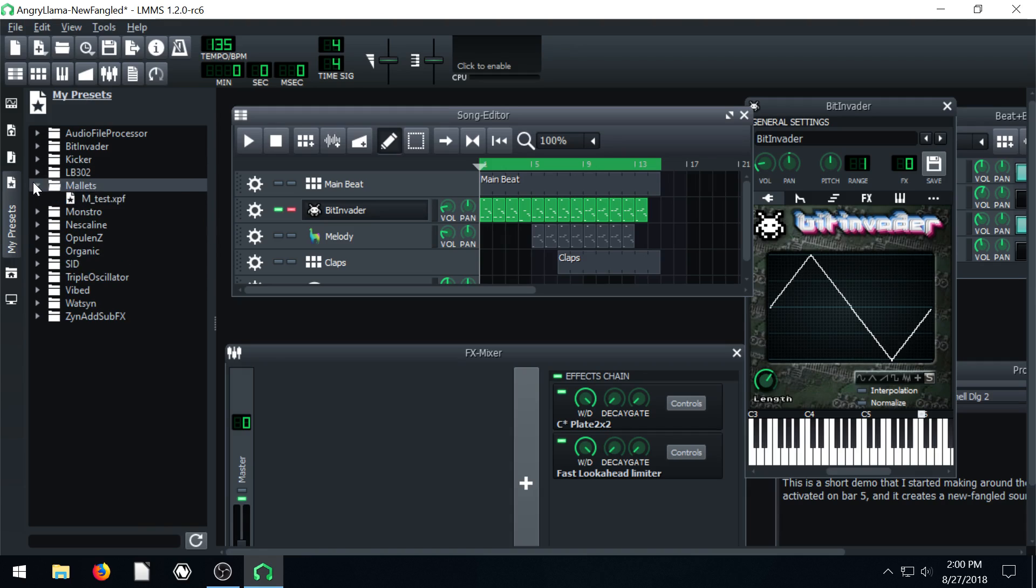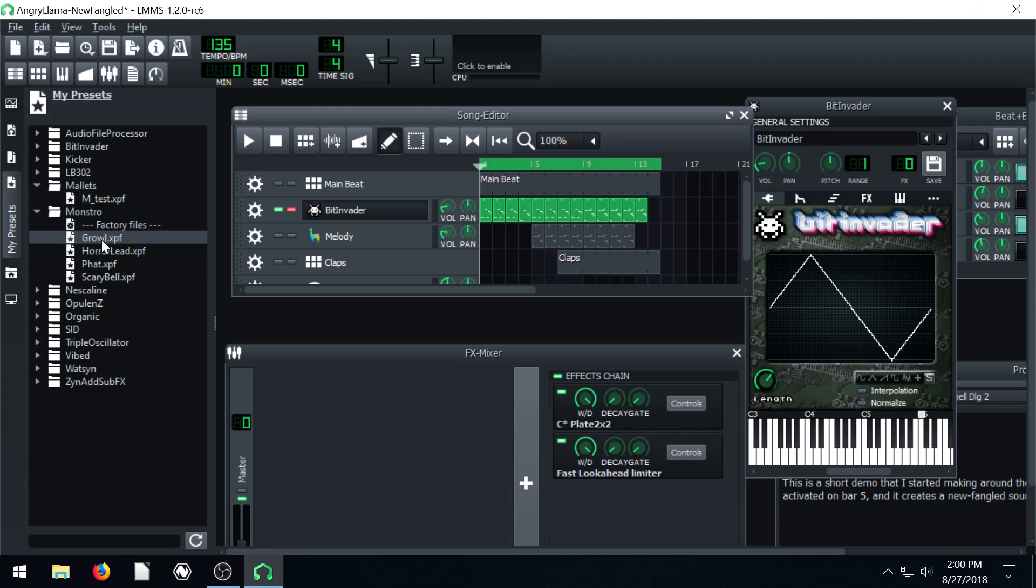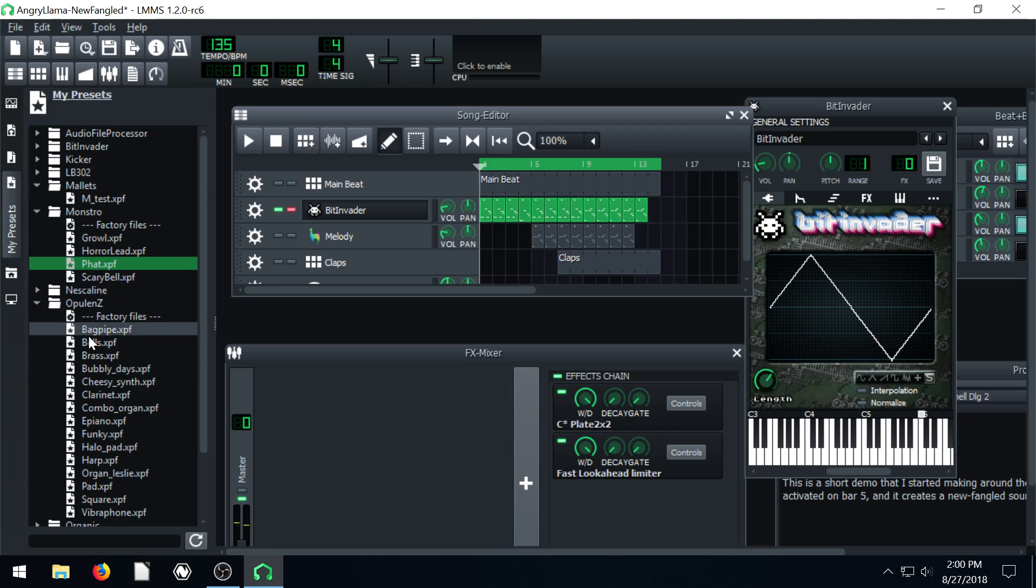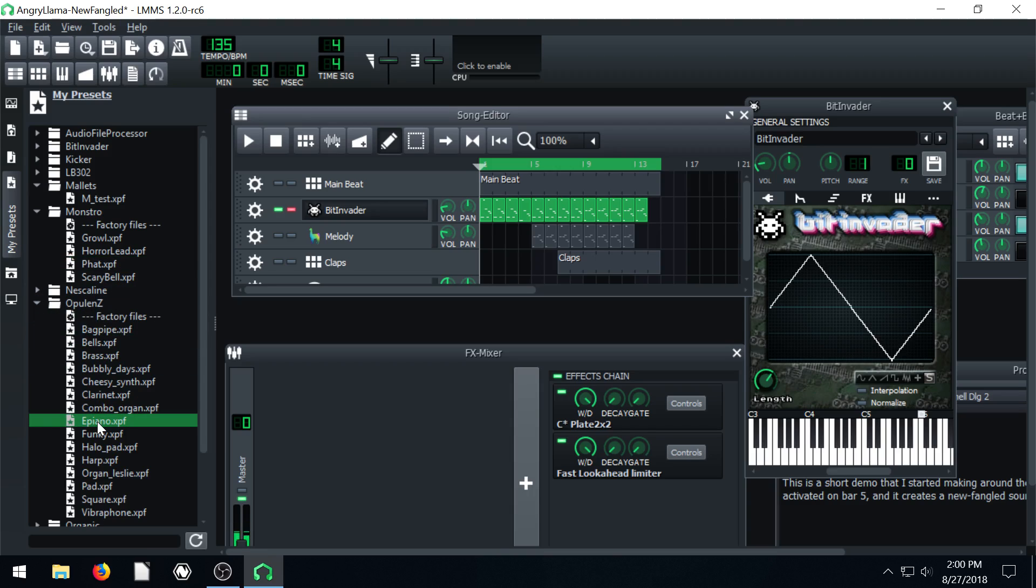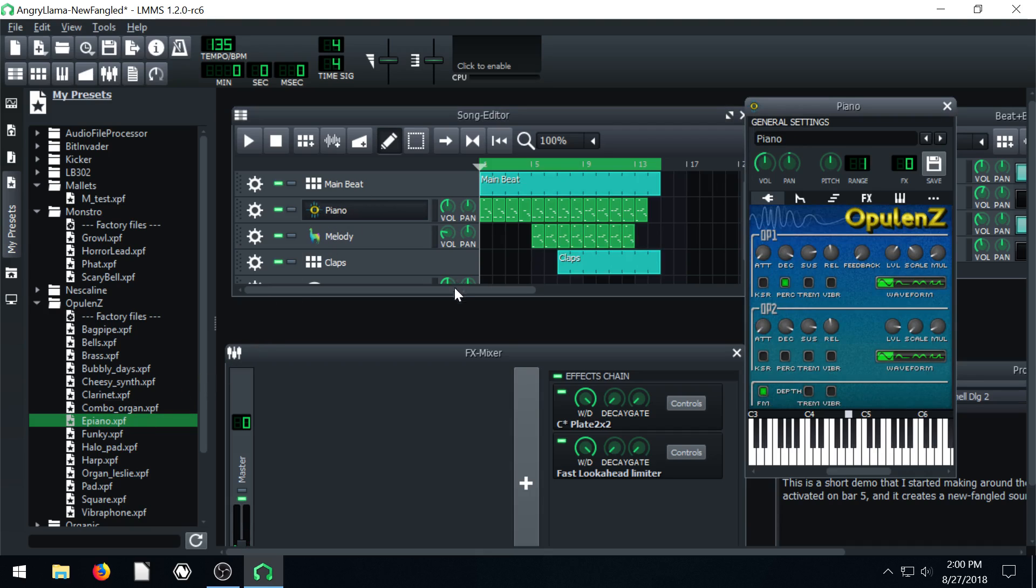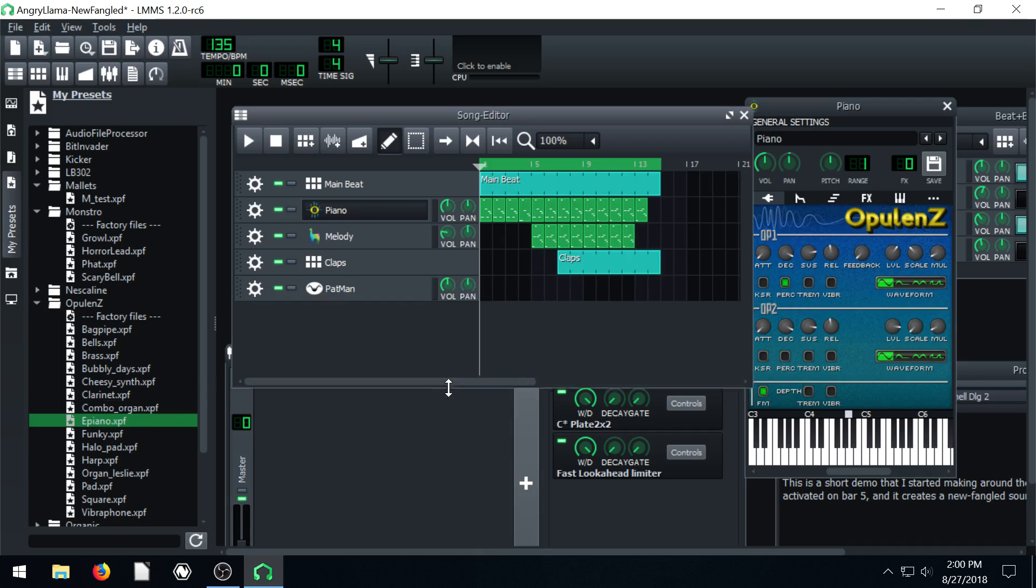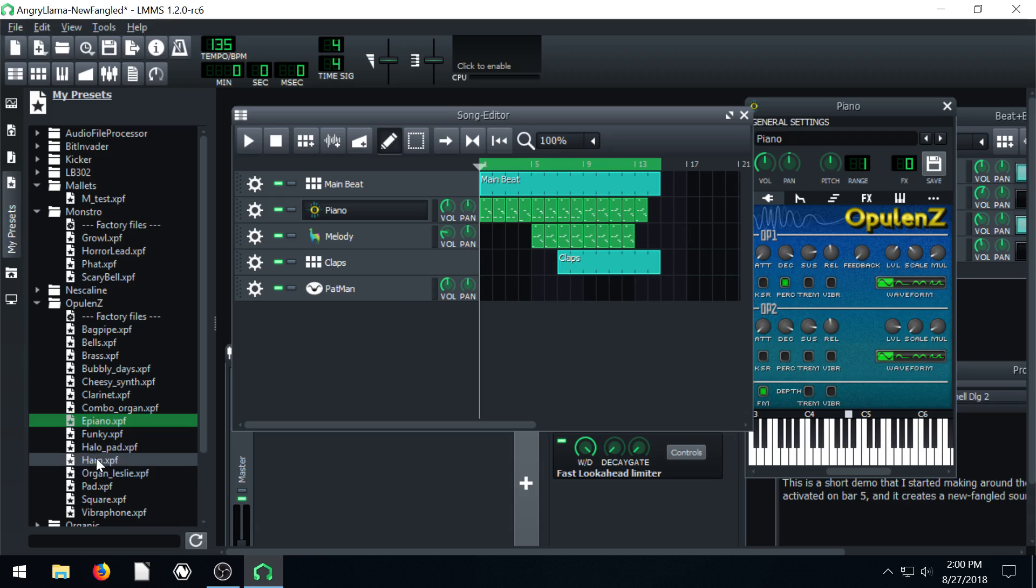And then also go ahead and load some of these different presets. You can just click on it to hear what it sounds like. And then bring it in. If you like it, you can hover and bring it in. Or if you want to use it as its own separate track,